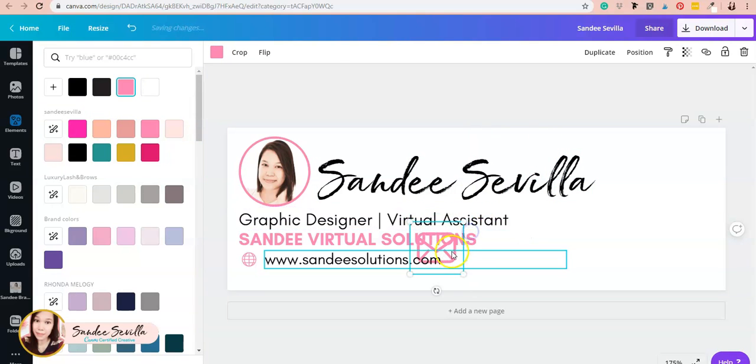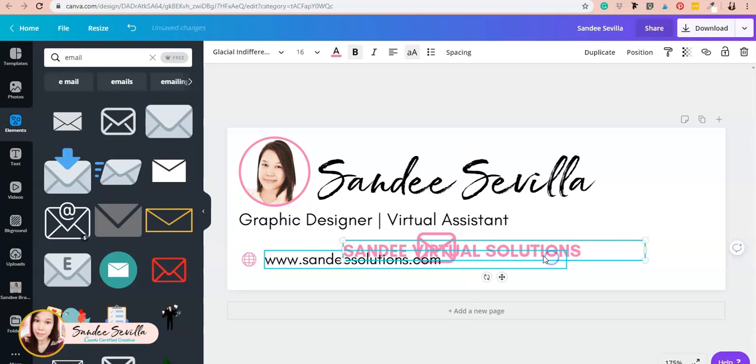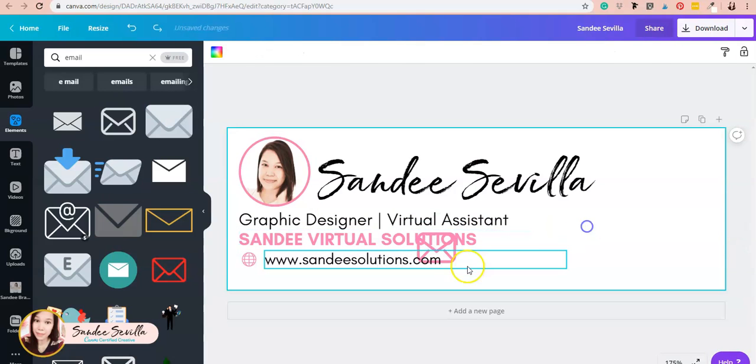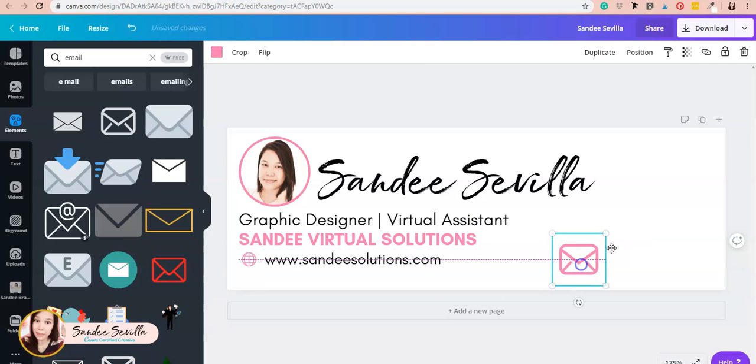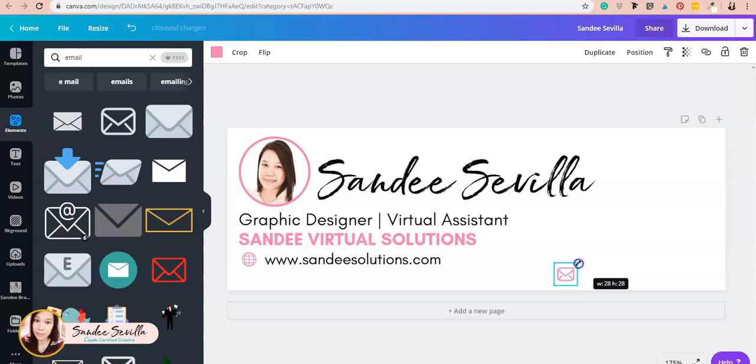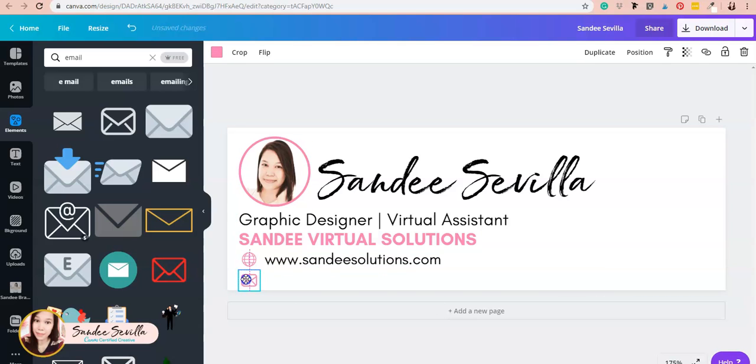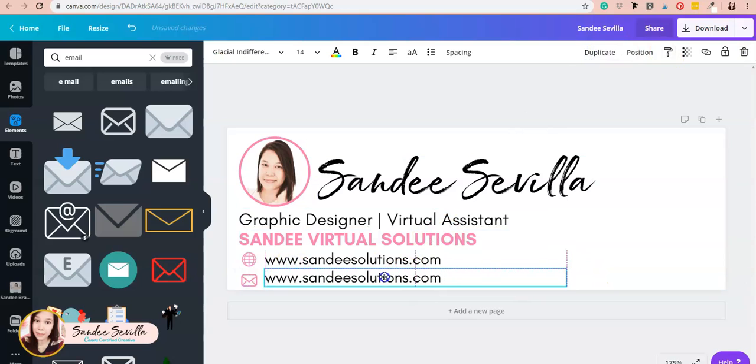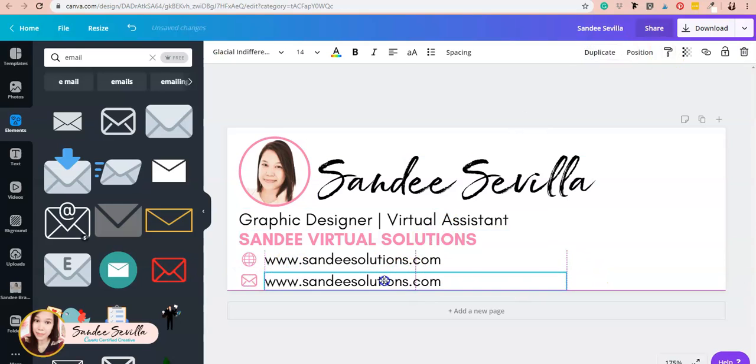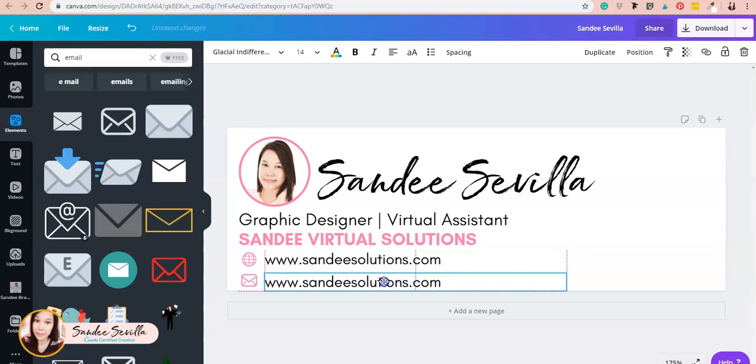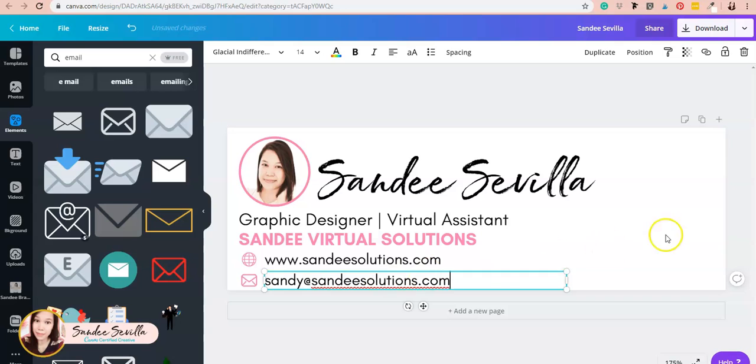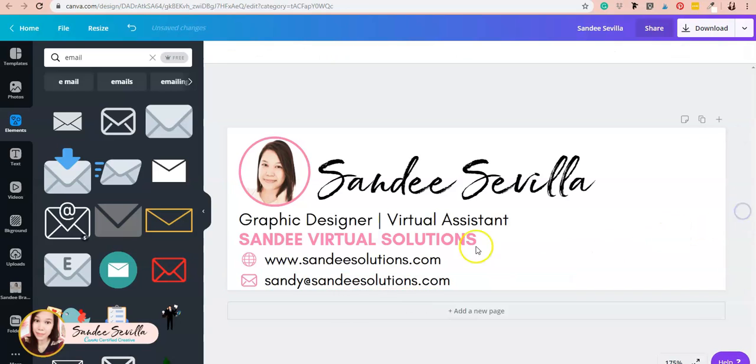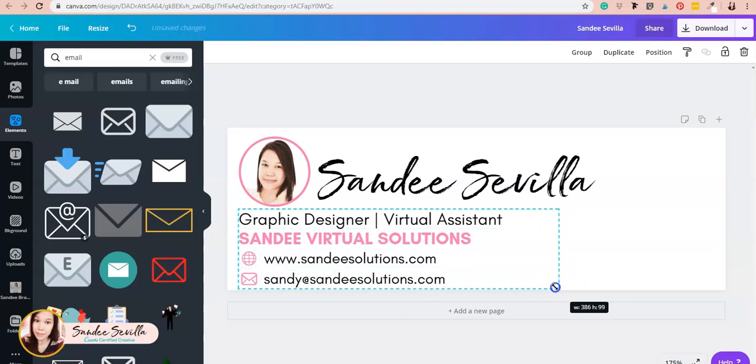I'll resize it to 26 by 26, just like we did with the web icon. Then I'll make a copy and put in my email address. I'm just going to adjust this real quick.